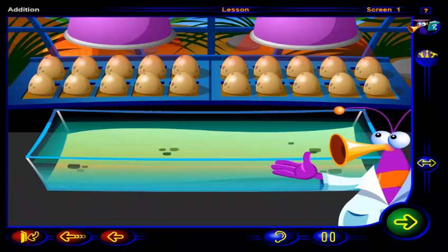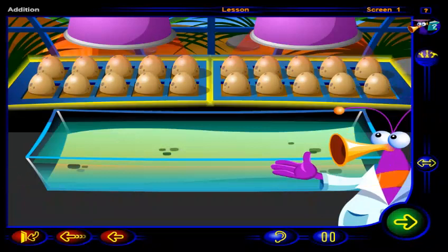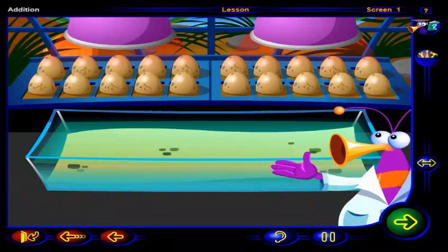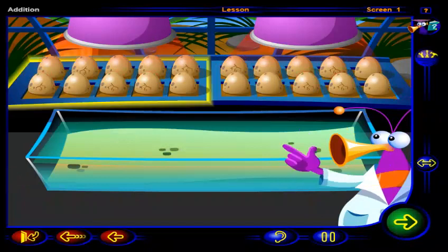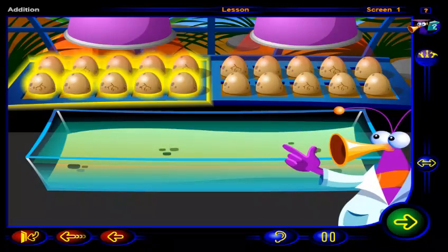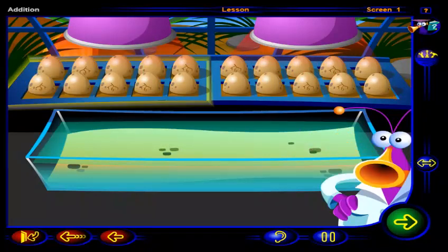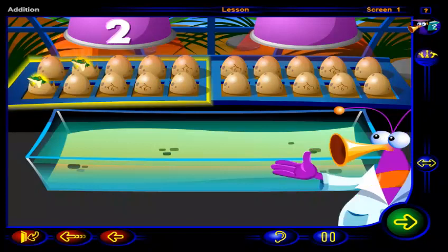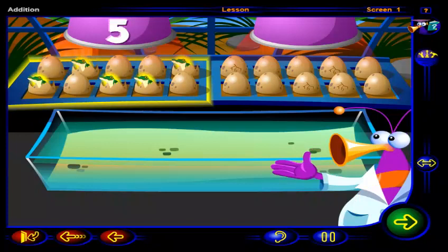Here's another two trays of eggs. And look, they're hatching. Click on this tray to see some of the eggs hatch. One, two, three, four, five baby alligators in this tray.